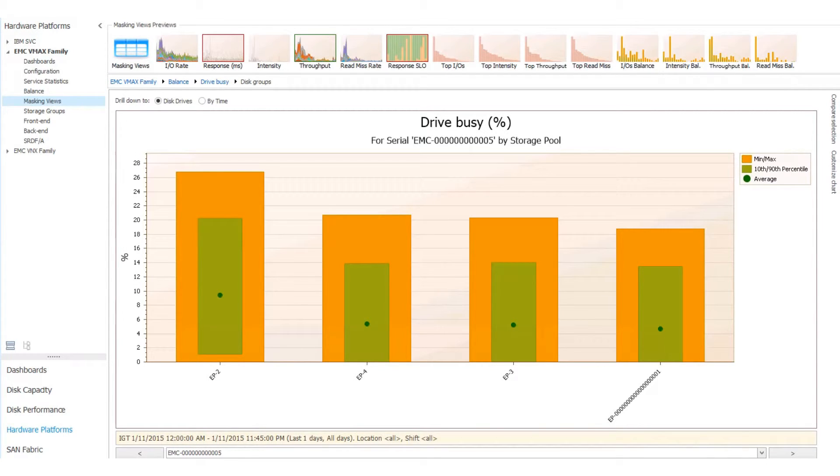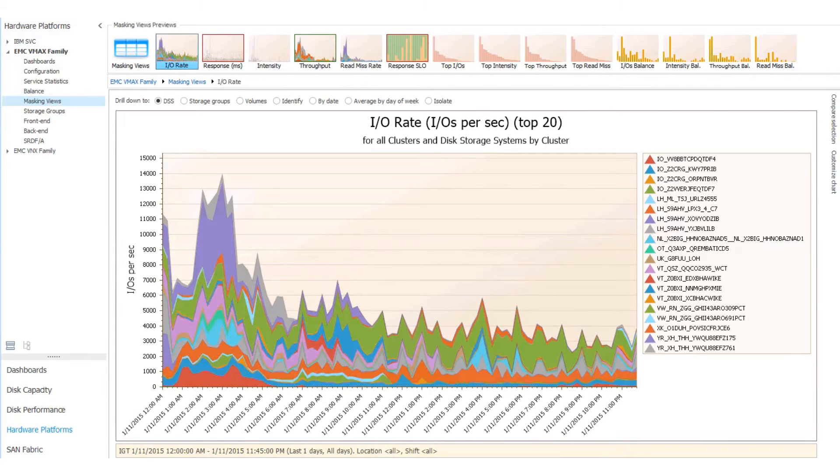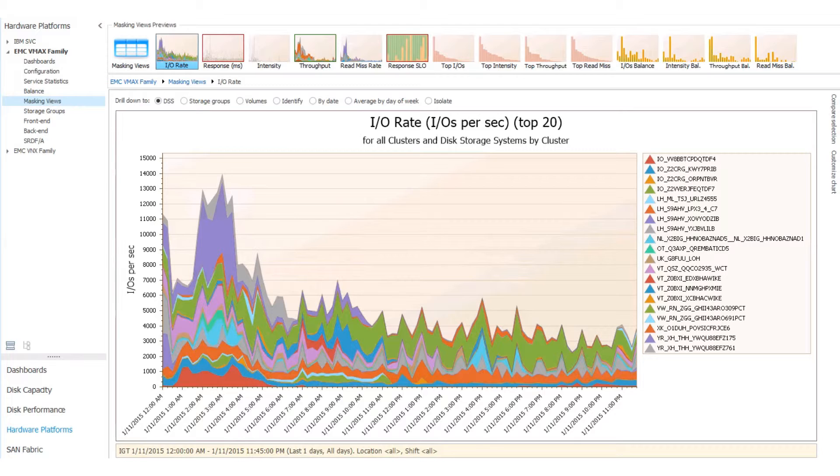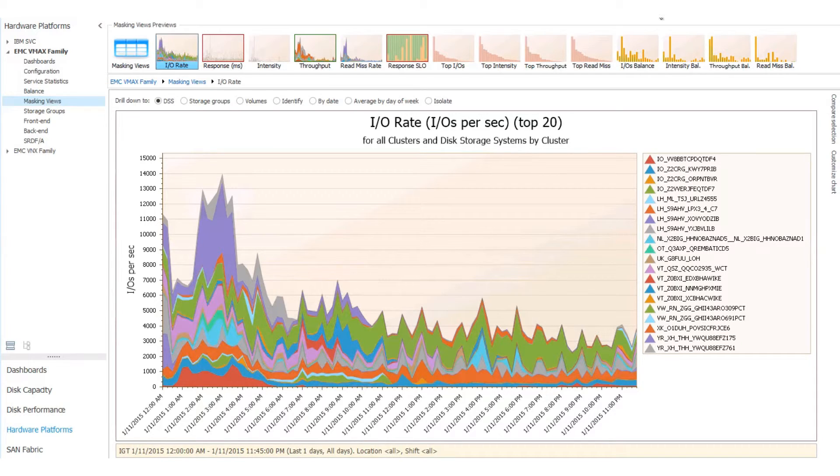Moving on to Masking Views, here we look at the data based on the masking view point of view. For example, IORate shows you the top 20 of your masking views, but you can change this chart to look at the top 10, the top 30, whatever you want. It just defaults to the top 20. You can drill down from here, and there are other videos covering these drill downs in further detail. This is just an overview.